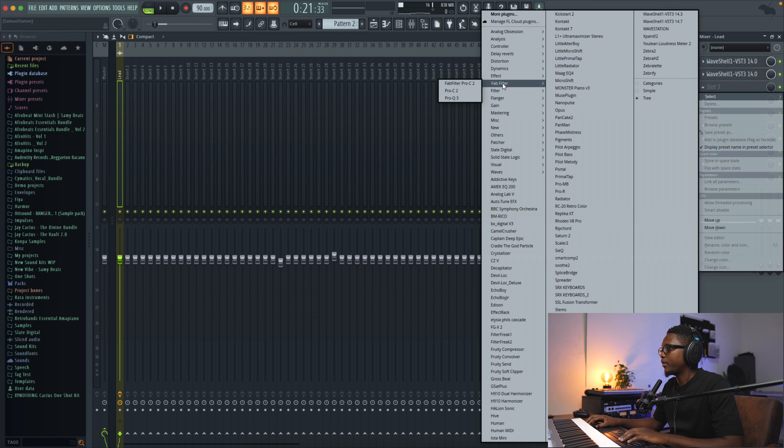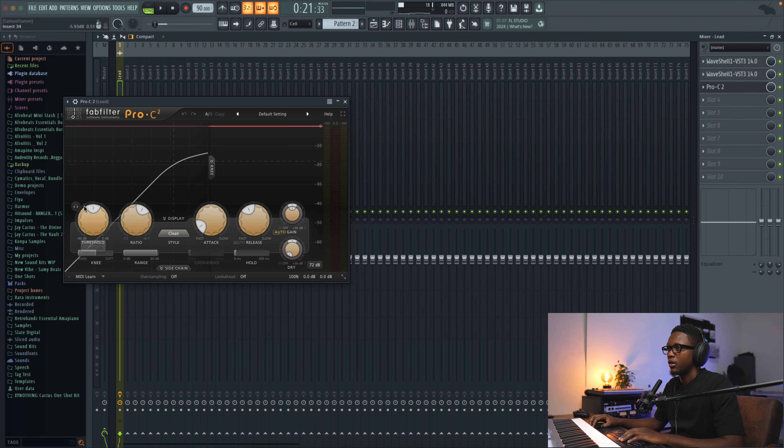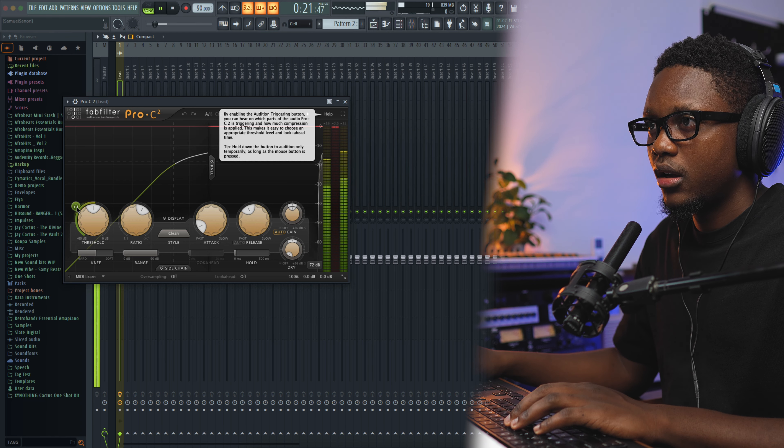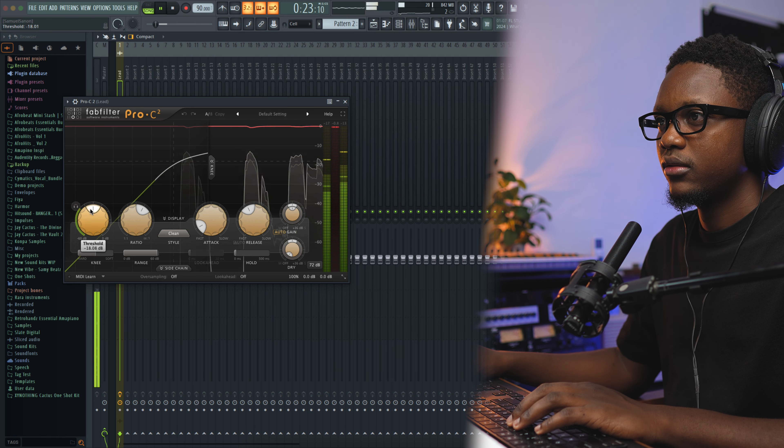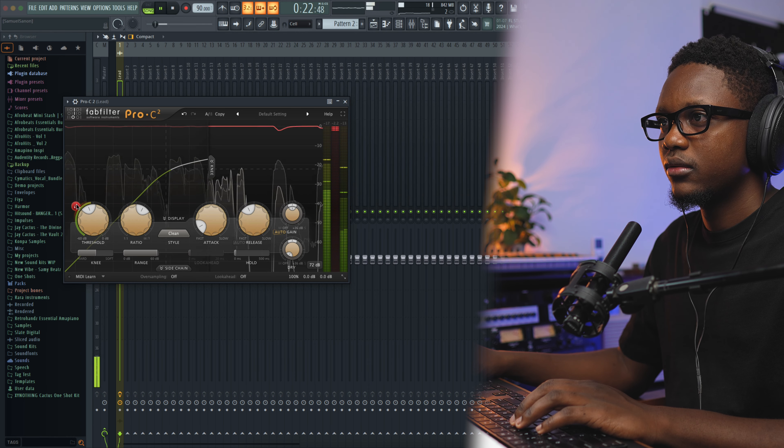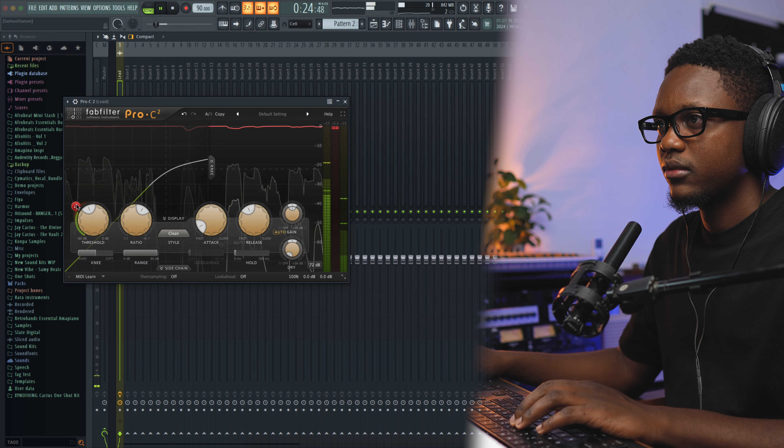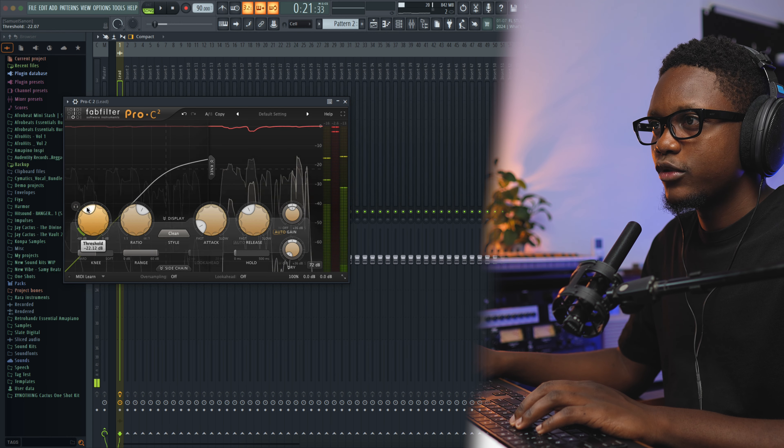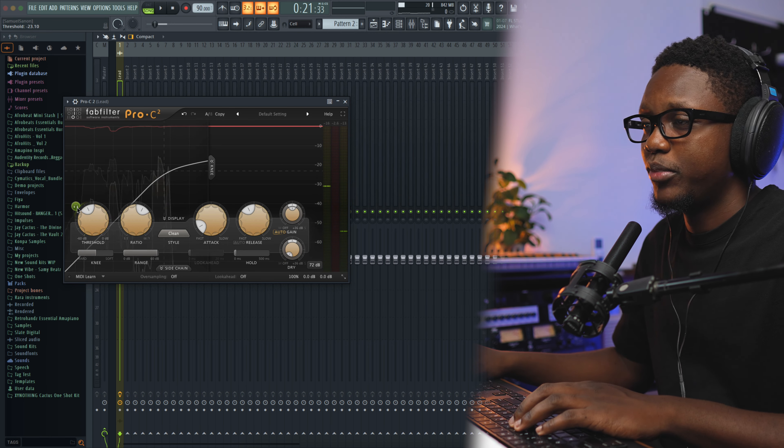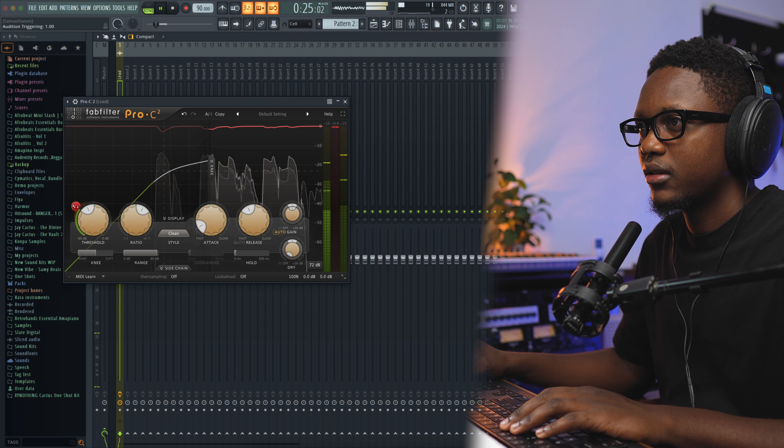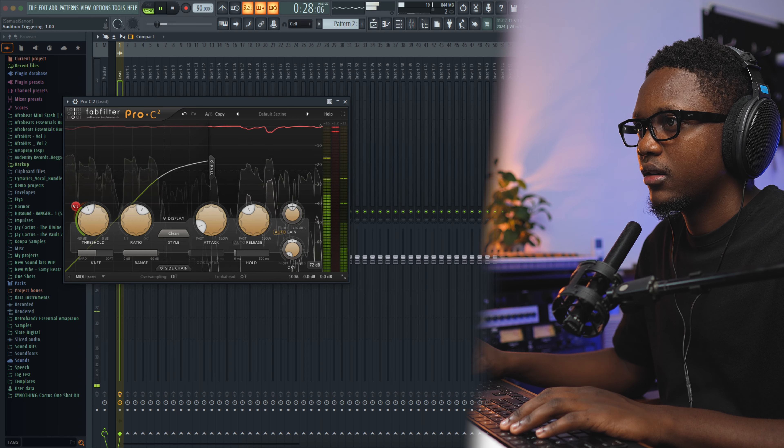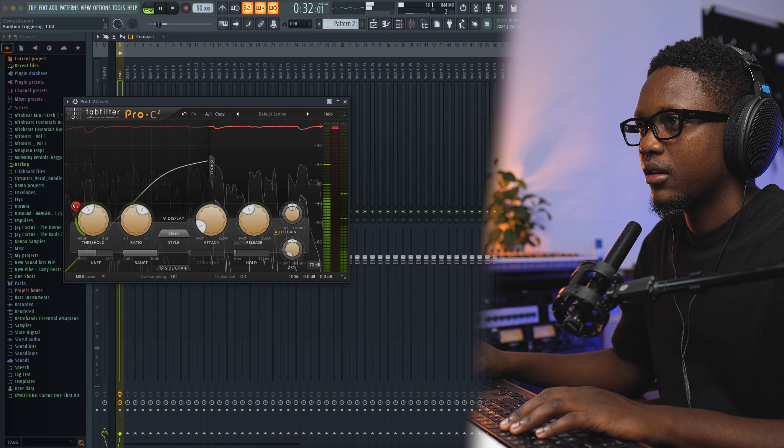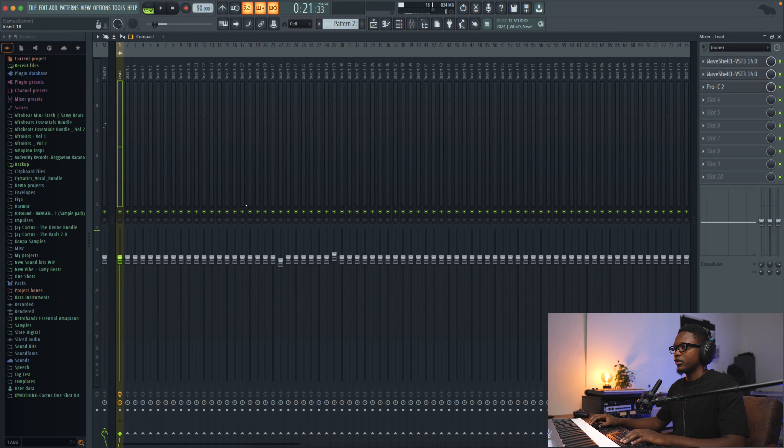And the next thing is gonna be adding a compressor. I am gonna use the FabFilter Pro-C 2. With the first compressor, I am going to attenuate the peaks. For example, when you have it, I am just going to attenuate those high peaks. That's good, that's good.